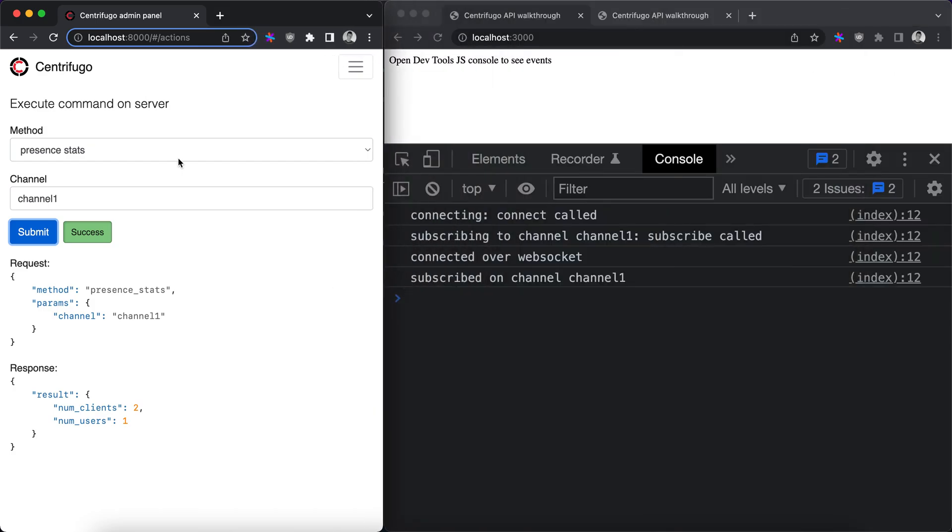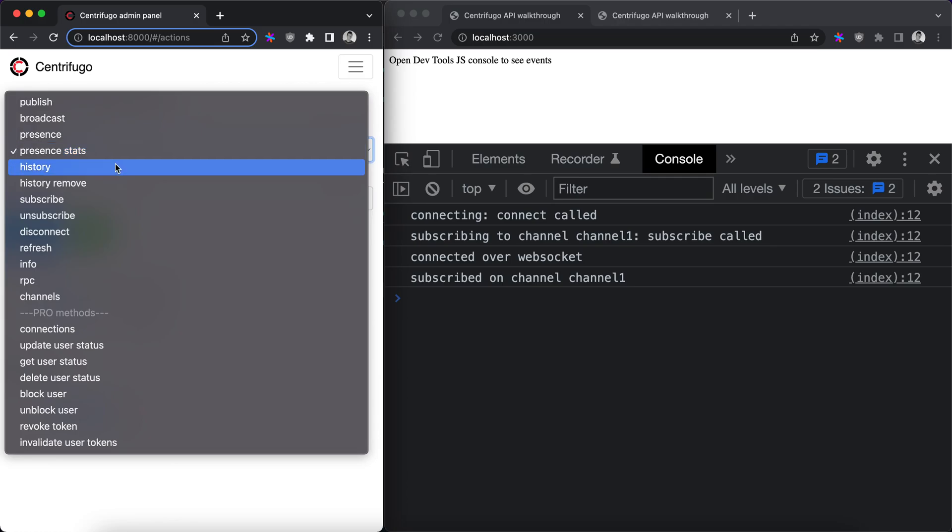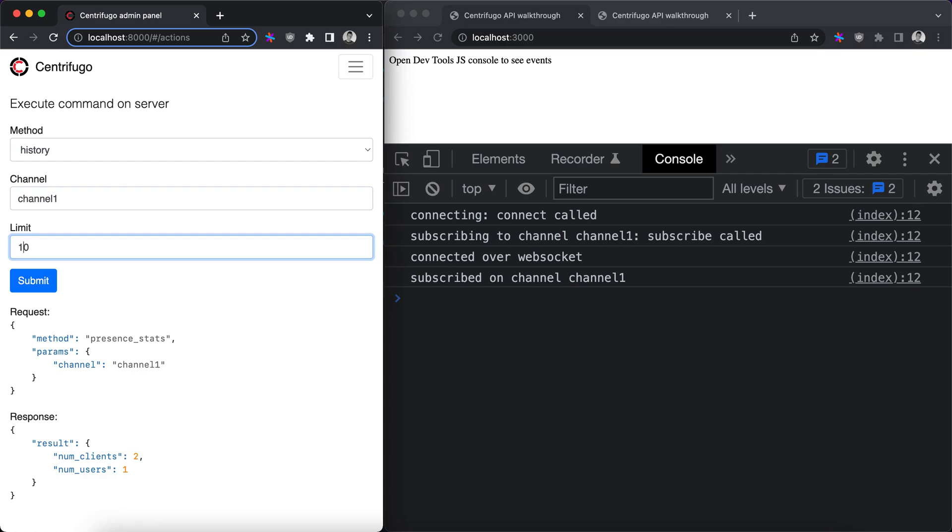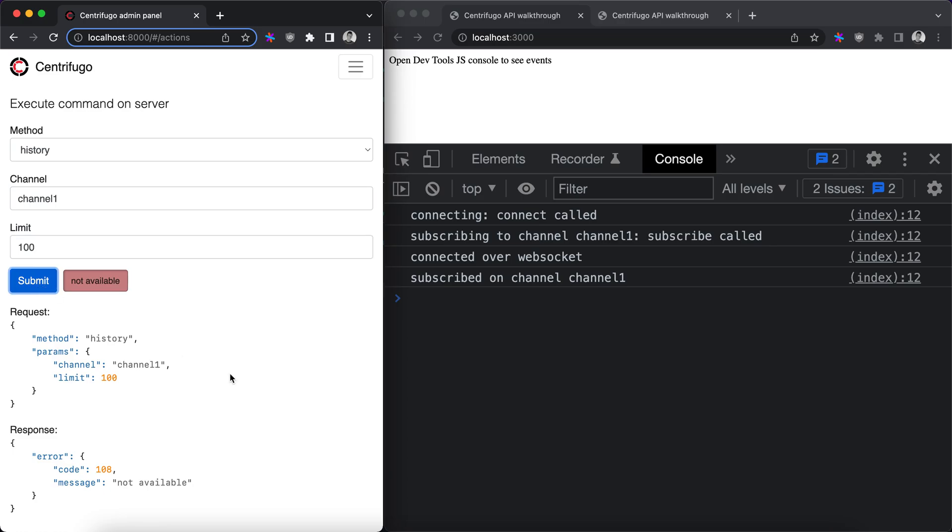The next command we'll look at is history. Basically history allows you to query a list of publications recently published to a channel. You need to provide a channel and explicitly provide a limit of publications you want to receive, then call submit. It's not available.